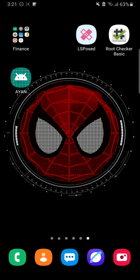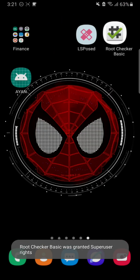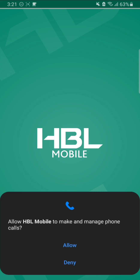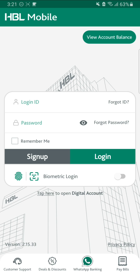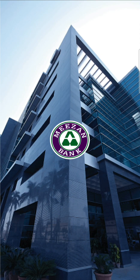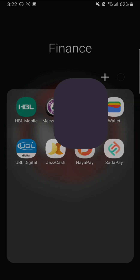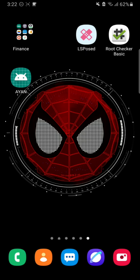The Magisk app is now hidden. Let's verify we still have root access - yes, root access is still active. Before opening banking apps, go to the app info and clear data so the apps work properly. Let's open HBL Mobile - give it the necessary permissions and the HBL Mobile app is now working even with root access on the phone. Let's check the Meezan Bank app - even without clearing data, this app works too.